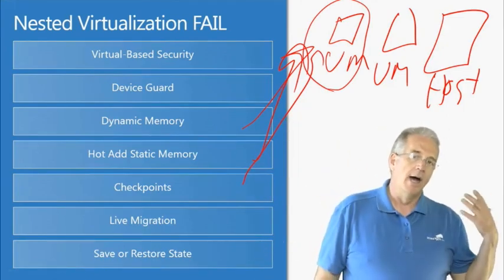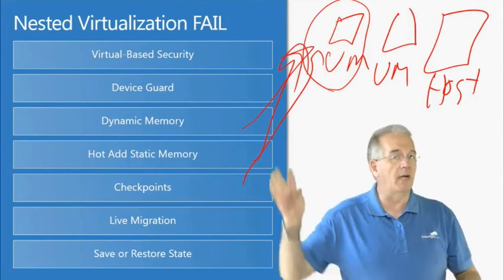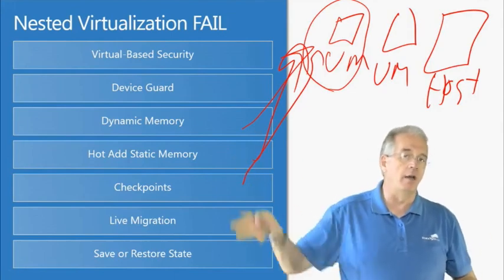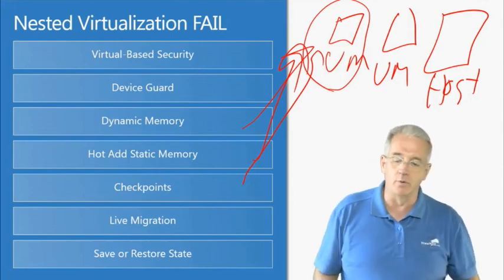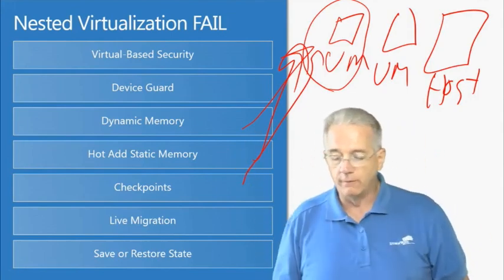So just be aware you need to test it because not all of these are going to reliably work for you.